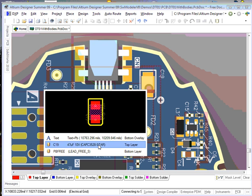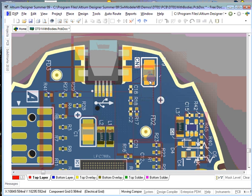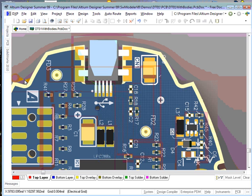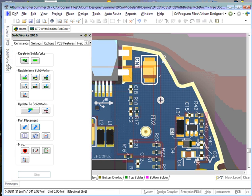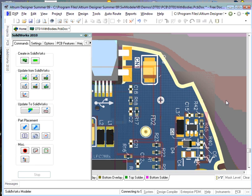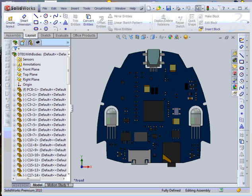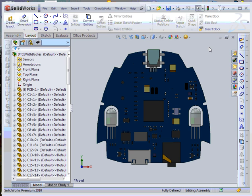Now that the assembly is created, if you make a change in Altium, you can simply update the assembly. I will move the tantalum capacitor. I then choose the synchronized SOLIDWORKS parts command. The program then connects to SOLIDWORKS and updates the location of the corresponding part in the assembly.